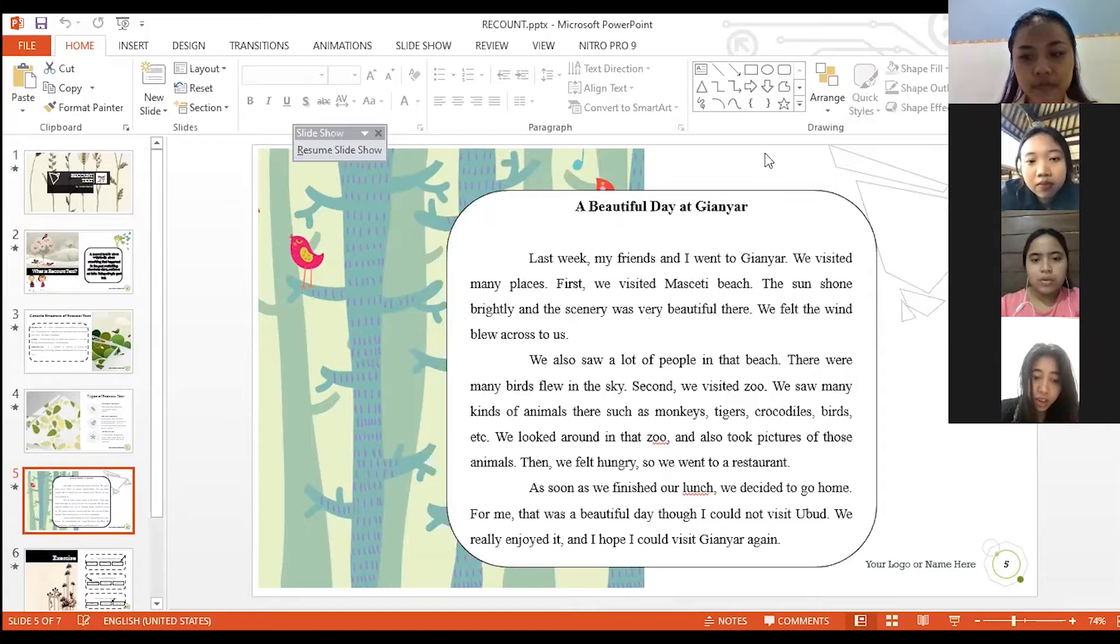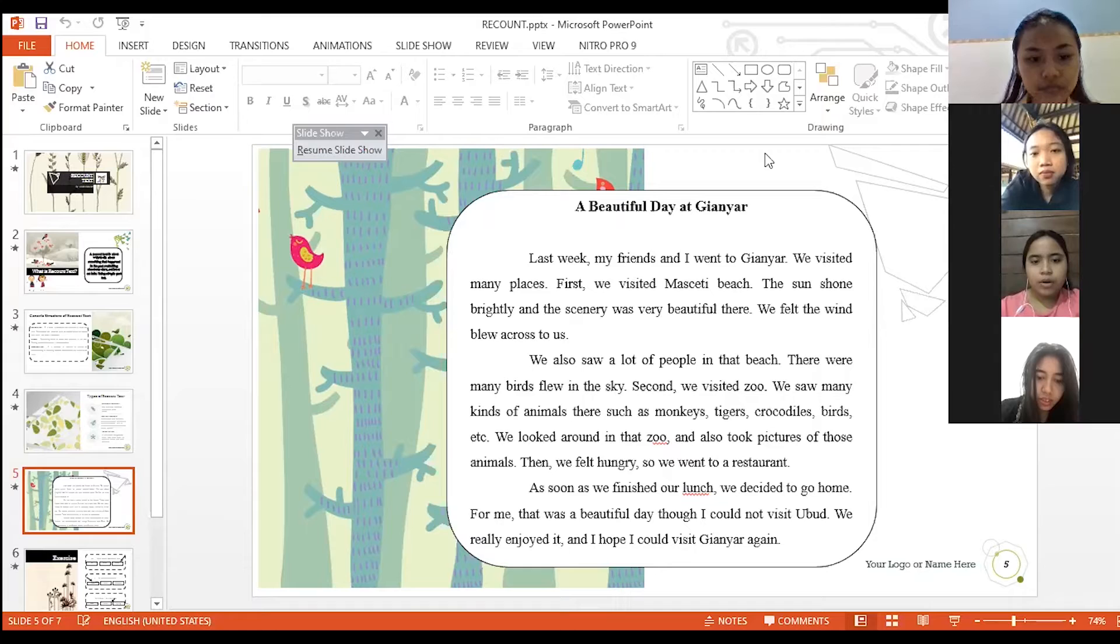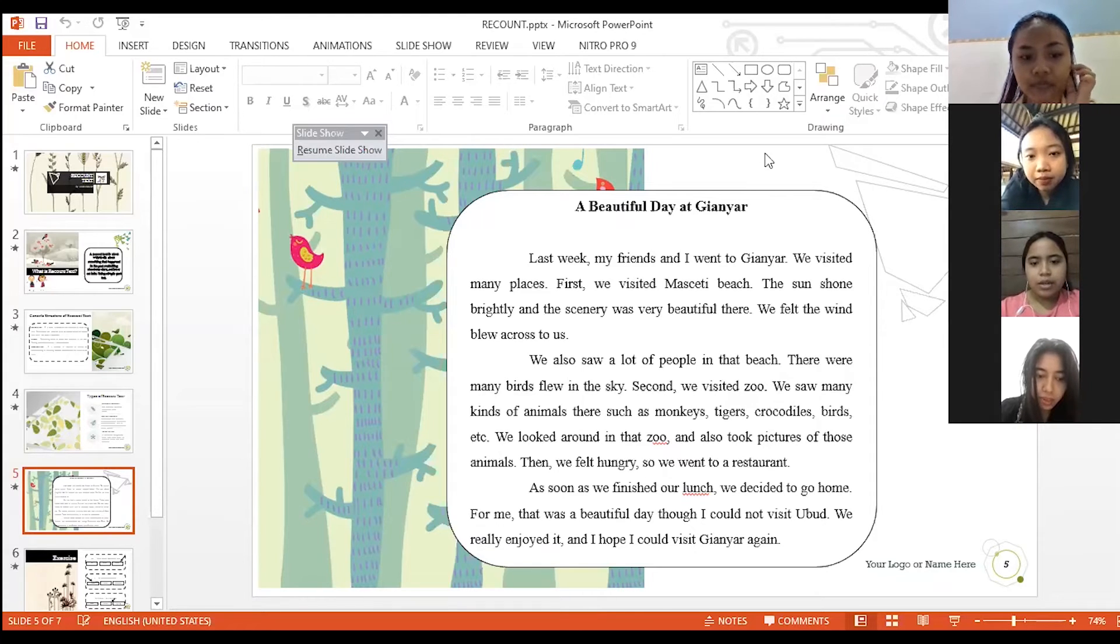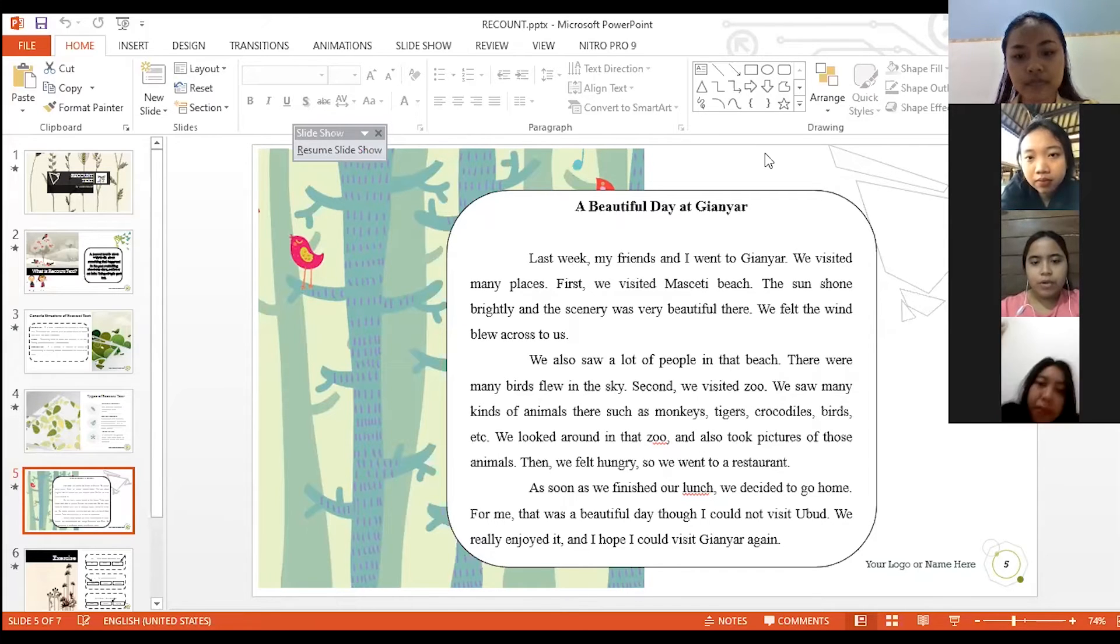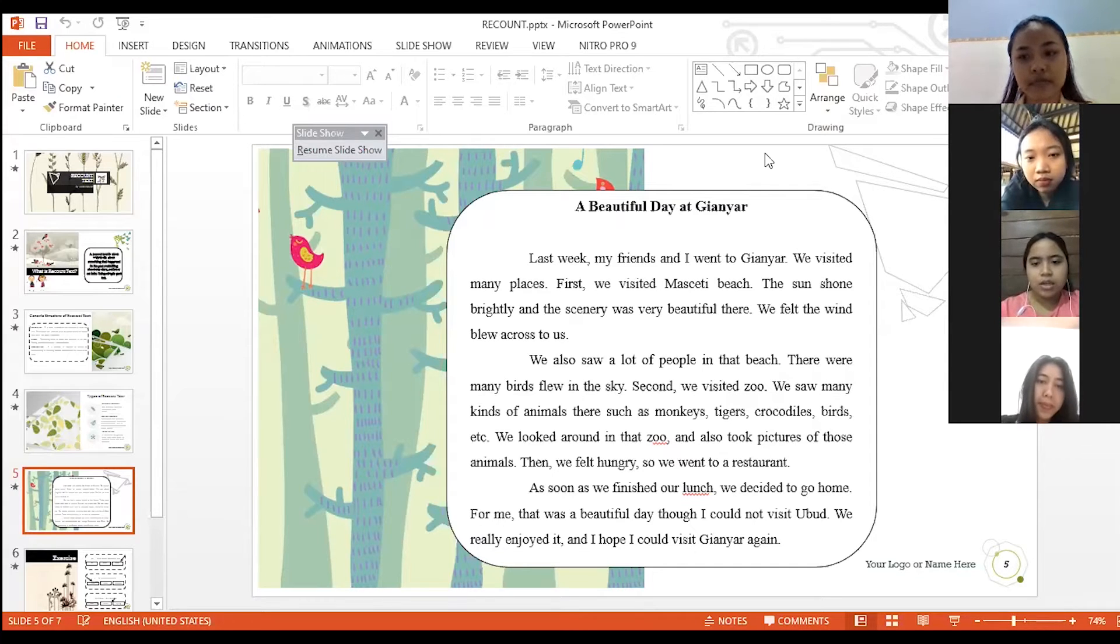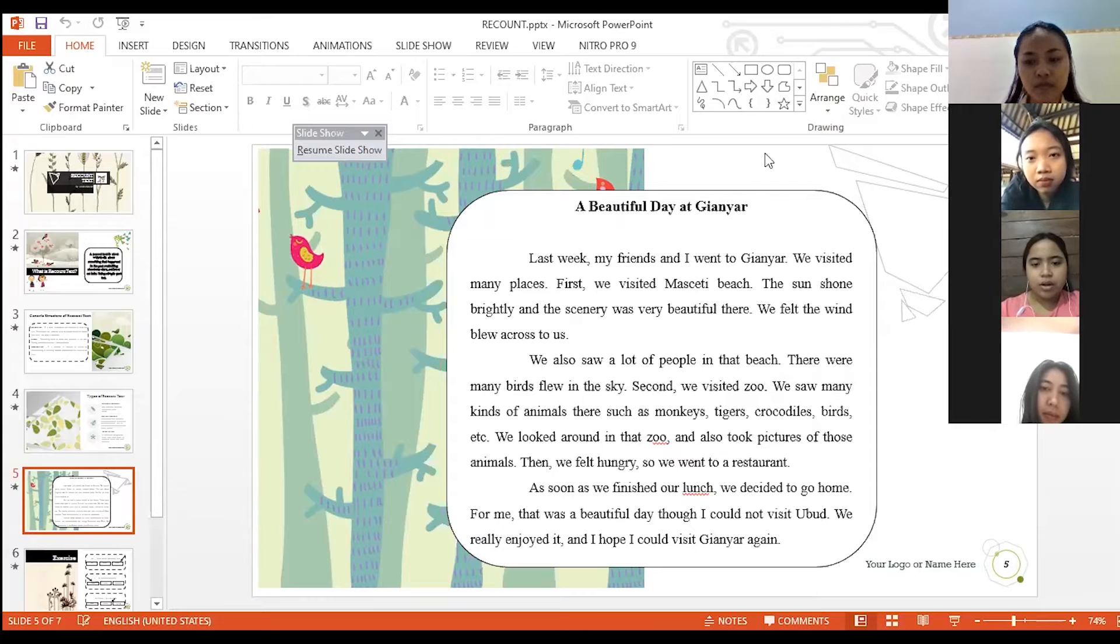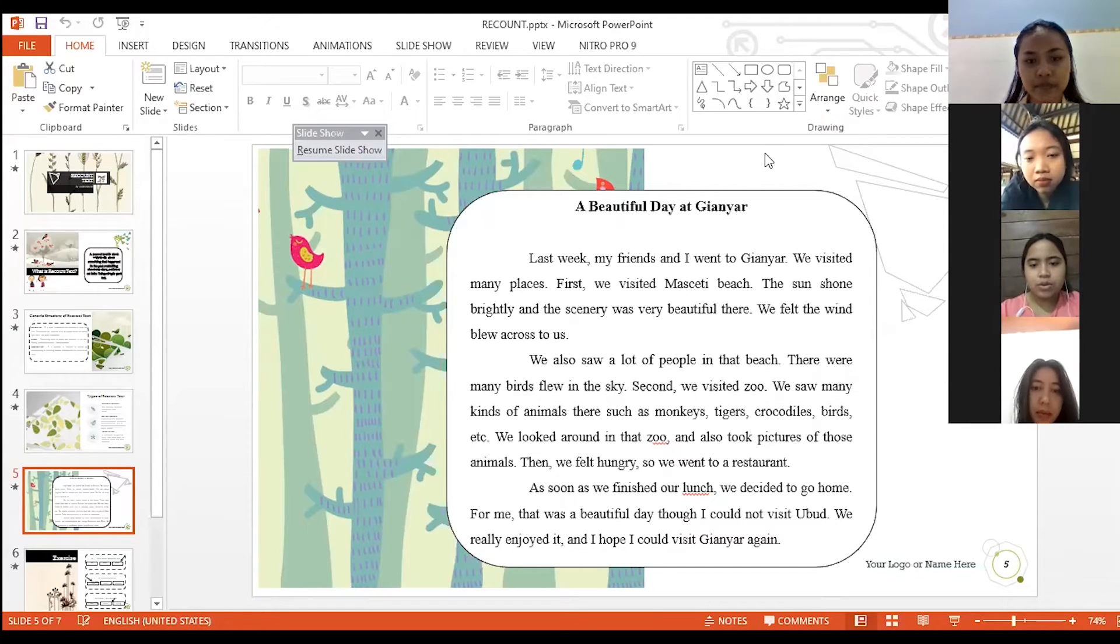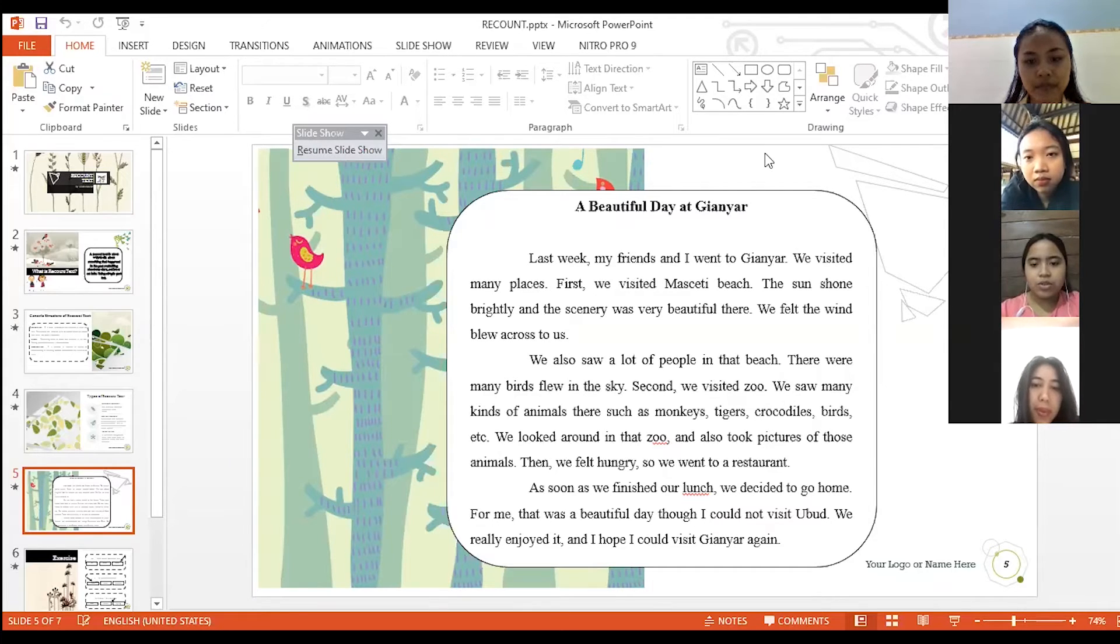We also saw a lot of people in that beach. There were many birds flew in the sky. Second, we visited zoo. We saw many kinds of animals such as monkeys, tigers, crocodiles, birds, etc. We looked around in that zoo and also took pictures of those animals. Then we felt hungry so we went to a restaurant.